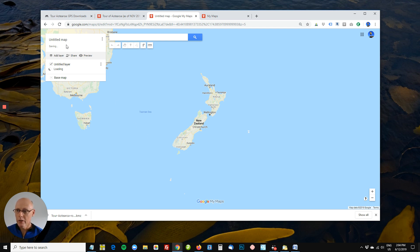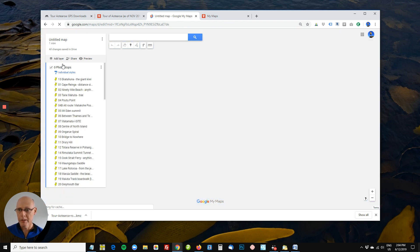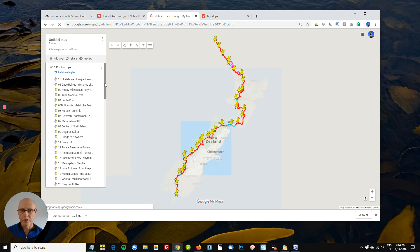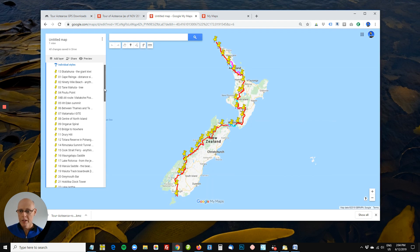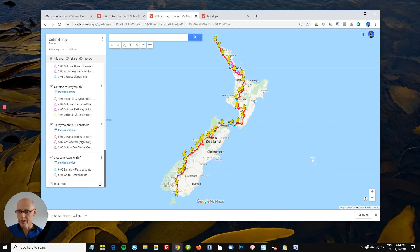Now, obviously you can title your map here. You can title layers, or they'll pick it up from the KMZ file. And there we have it — that's a pretty straightforward process.